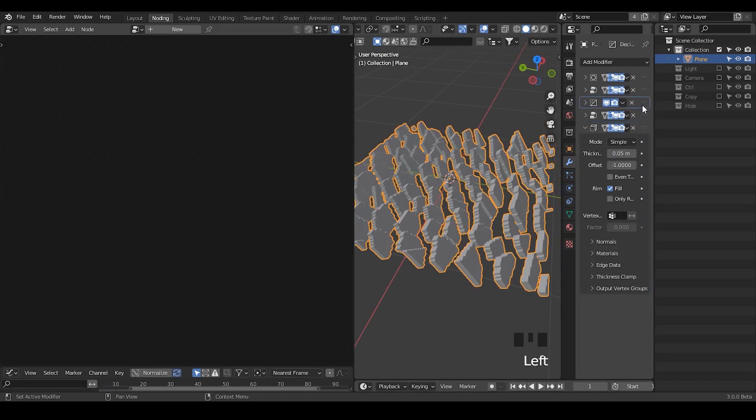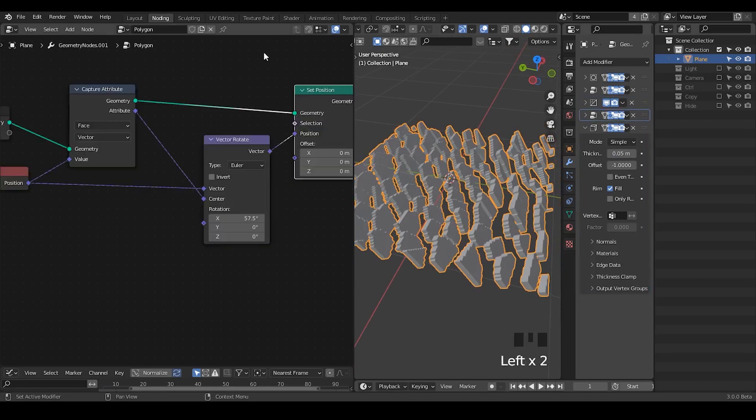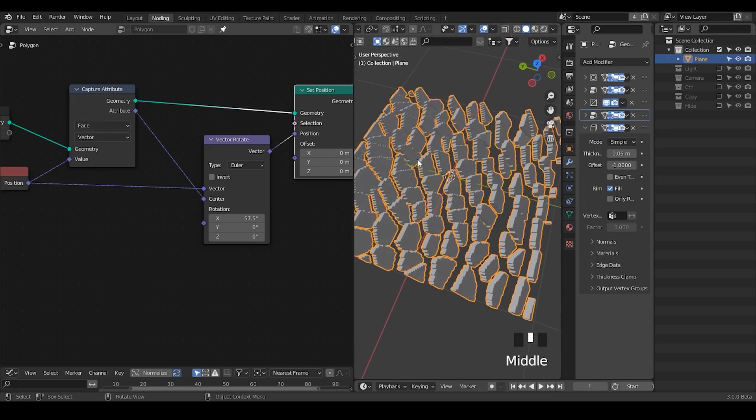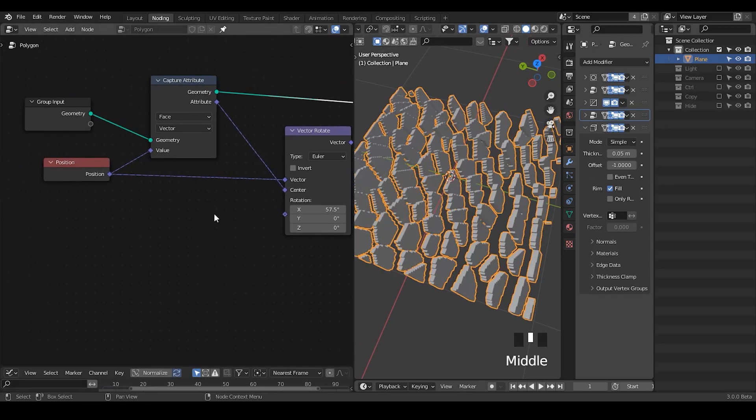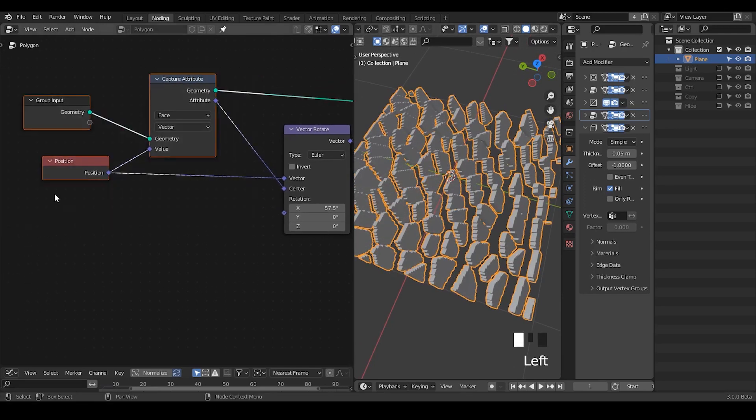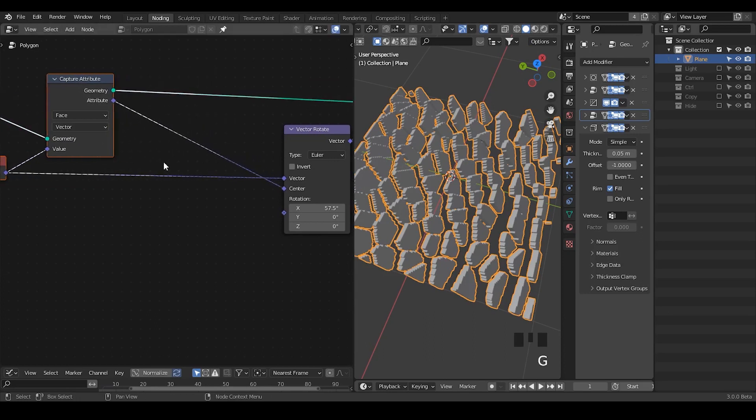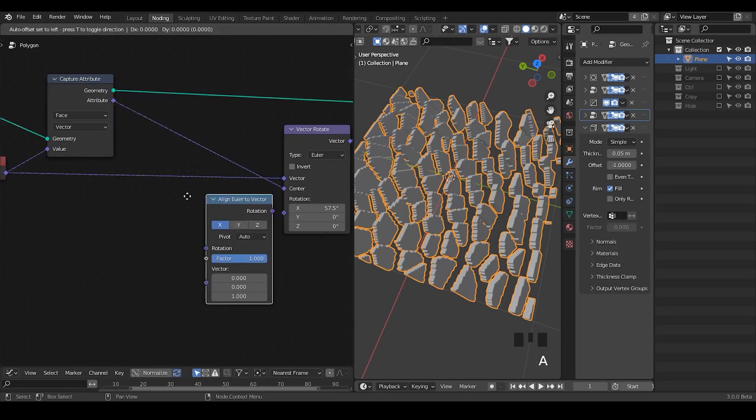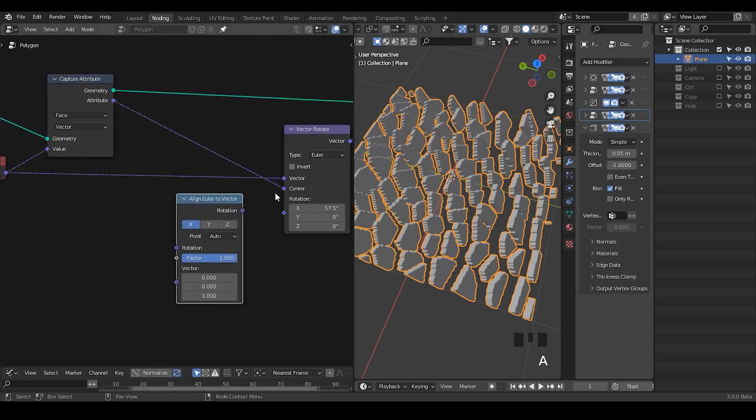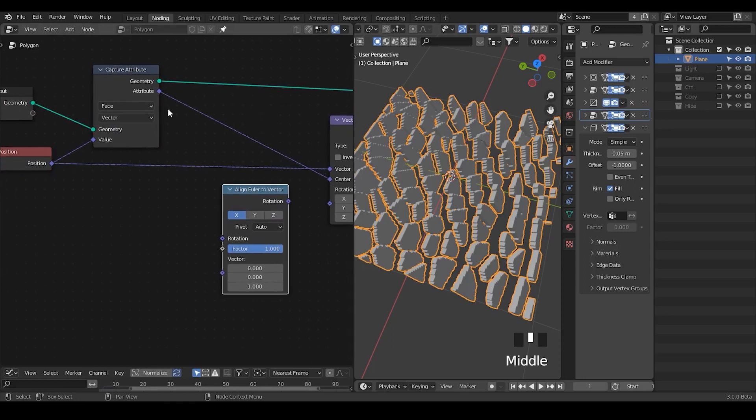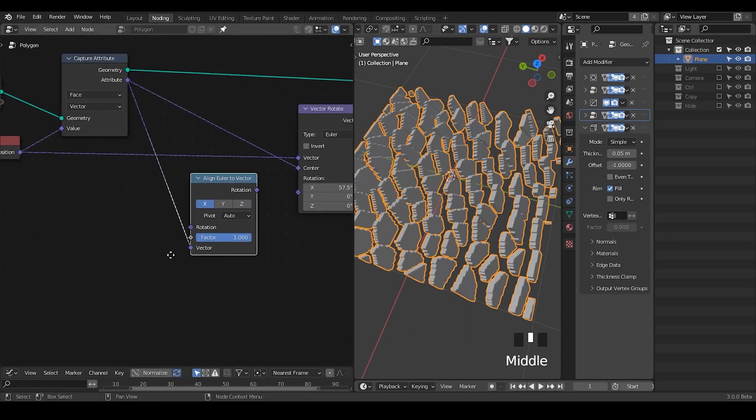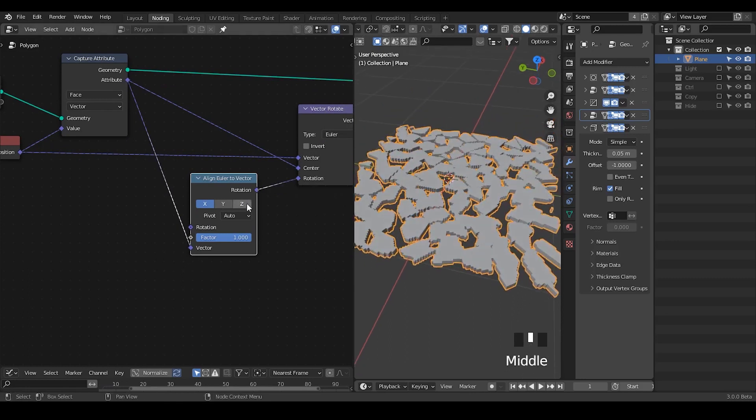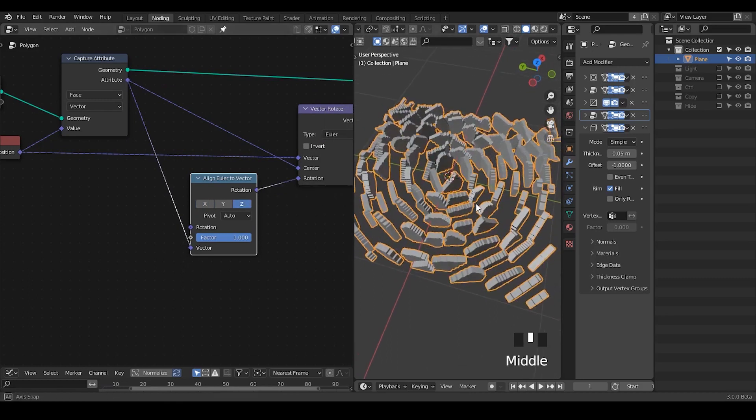Okay so next thing we're going to do is to deal with the orientation. Basically we want all these kind of polygons to look at a specific direction, for example towards origin or the sphere that's flying around. In this case every time you ask a rotation to a direction you need to use align Euler to vector, and here I'm going to plug this face center into the vector as a function of direction and then check on this z-axis.